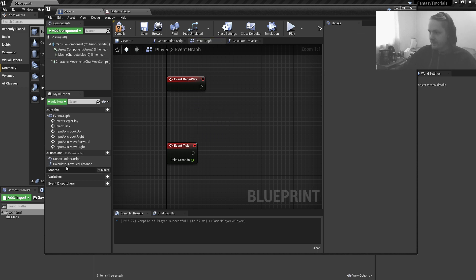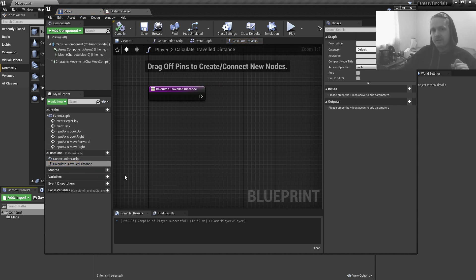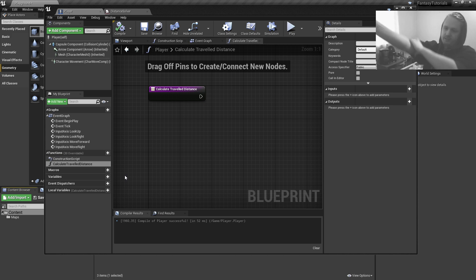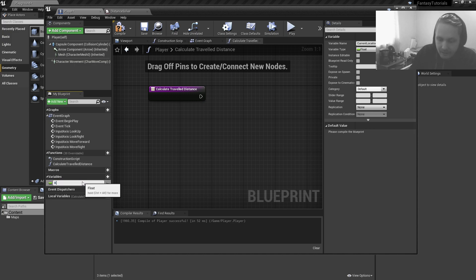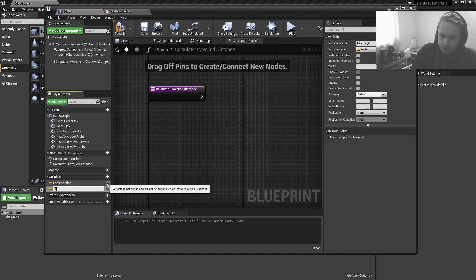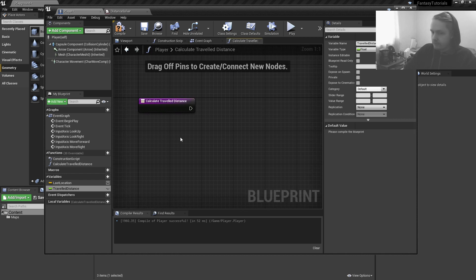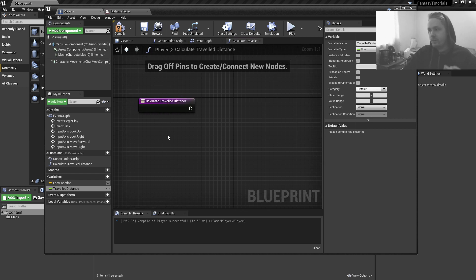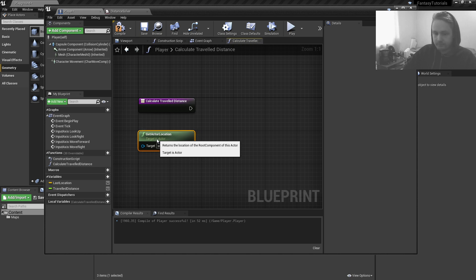You can make this function either pure or impure — doesn't really matter. I'll make it pure for now. I need two variables: the first I'll call 'last location' which is a Vector, and the second is 'traveled distance' which is a Float. Now I'll right-click on the grid and get the Actor Location — the actor is self.